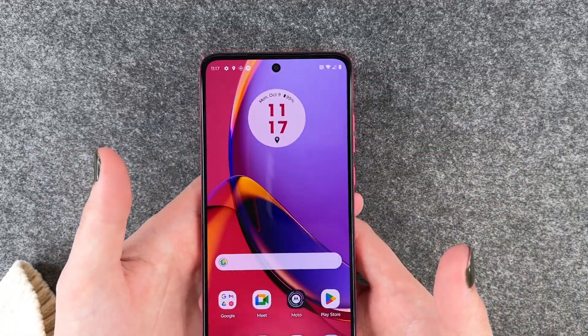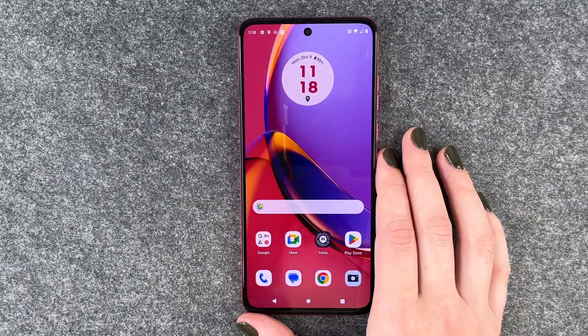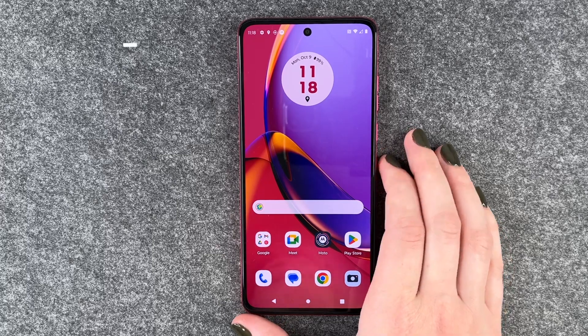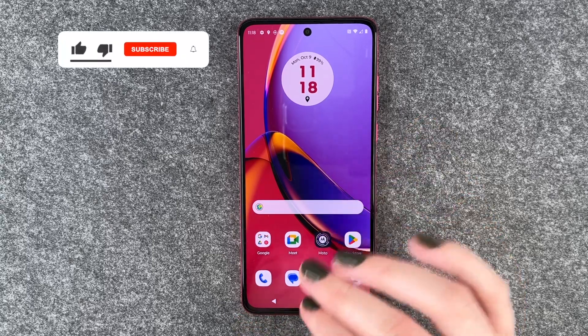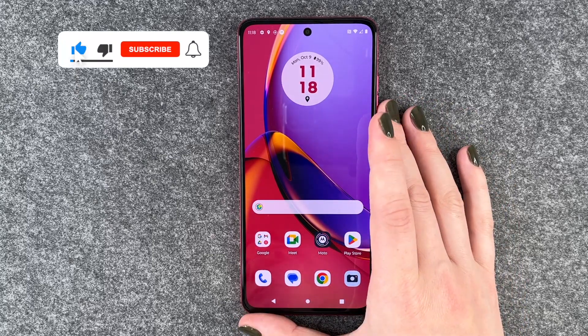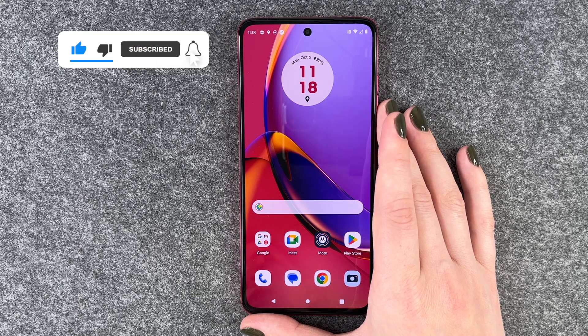It doesn't work with our home screen, obviously. This is especially useful if you're watching a lot of videos on your phone, playing games, or stuff like that. So that's how you can turn on or off the auto rotate on your Motorola Moto G84 5G.